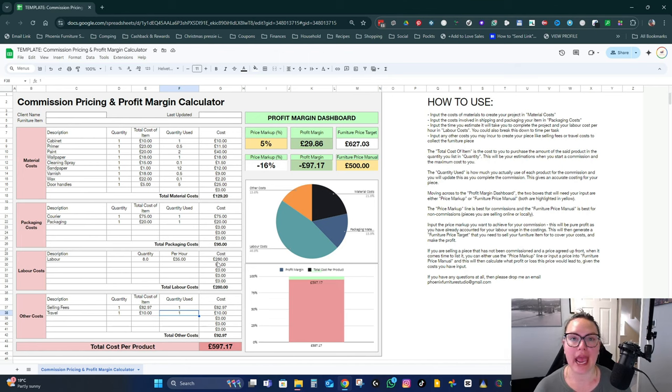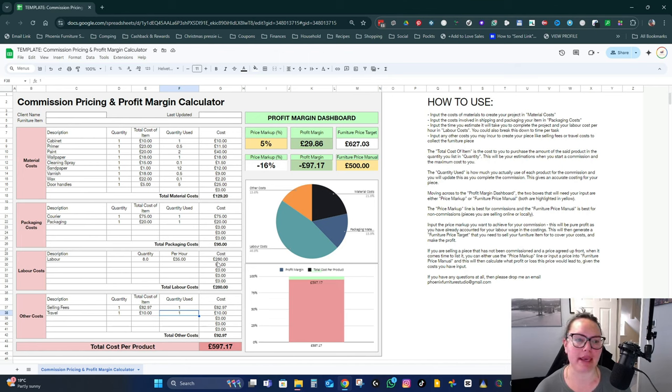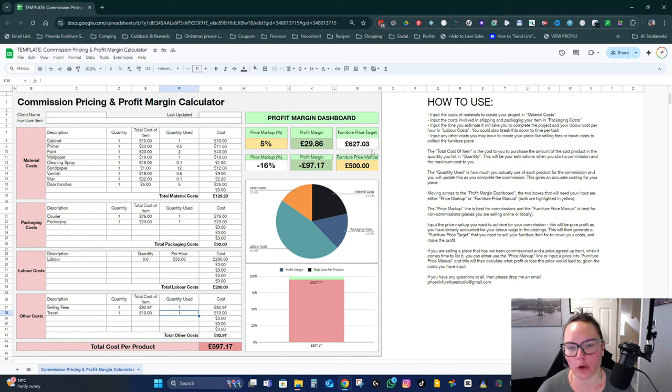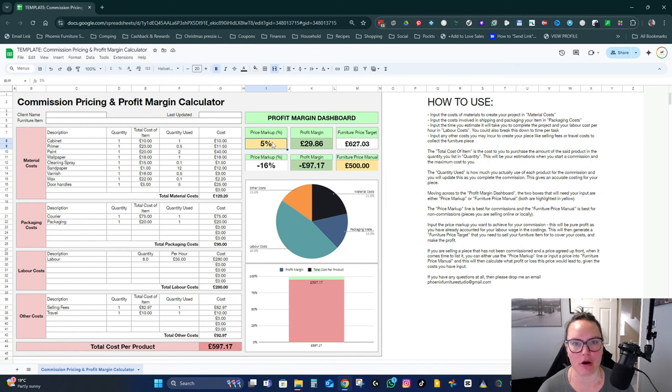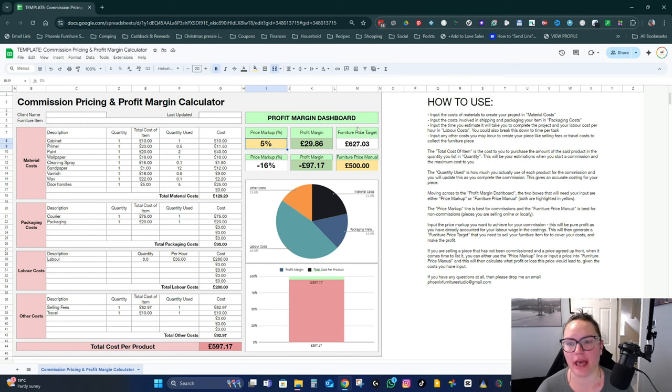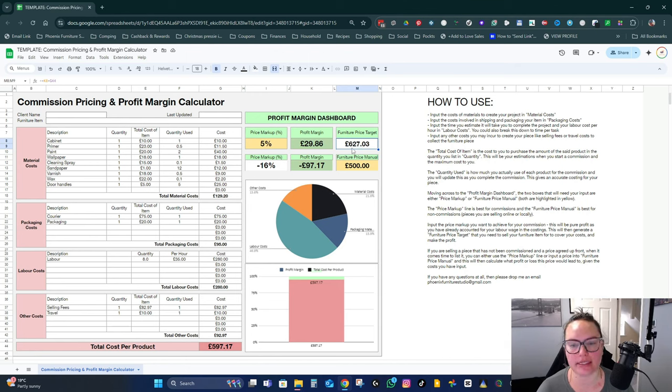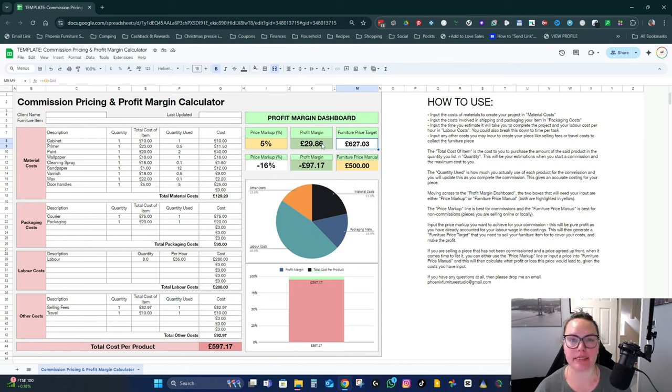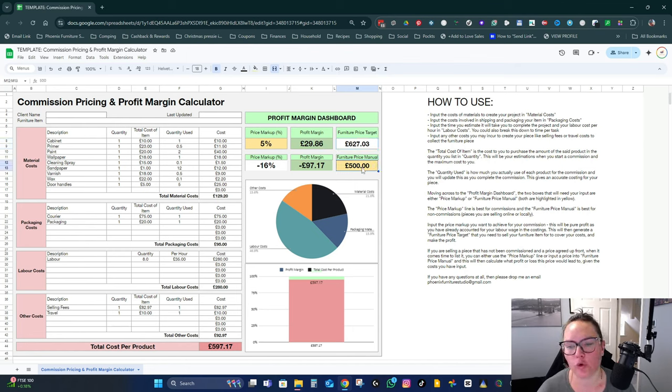So those are all your costs that you're going to input for this particular furniture piece. And again, this isn't limited to furniture. This could be any custom product that you're making. If you make resin cutting boards or anything like that, this would apply as well. And then on this side, this is where you're going to work out your profit margin. The top one is if you wanted a five percent markup on this piece of furniture, that target price is what you would need to be quoting to cover all your costs and make a five percent markup. So if you've already covered your labor costs, that five percent markup can be considered true profit.